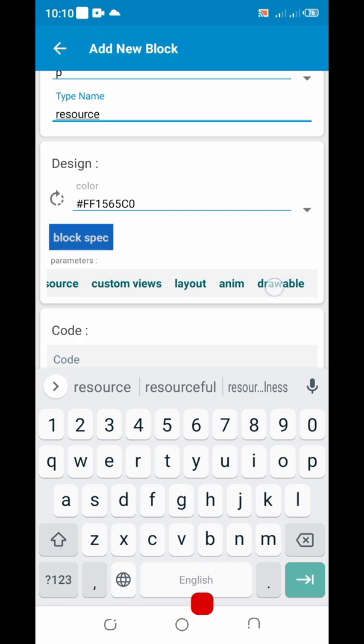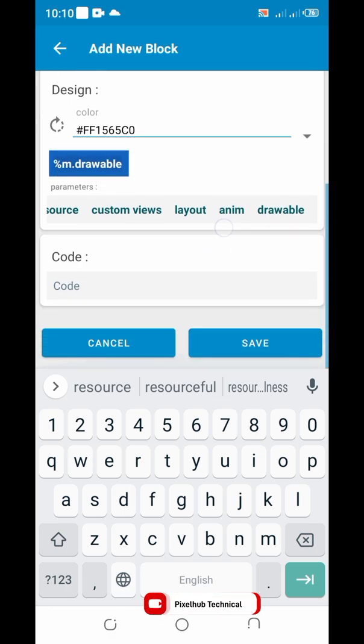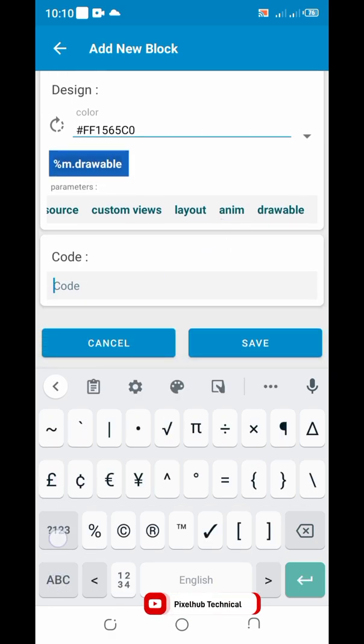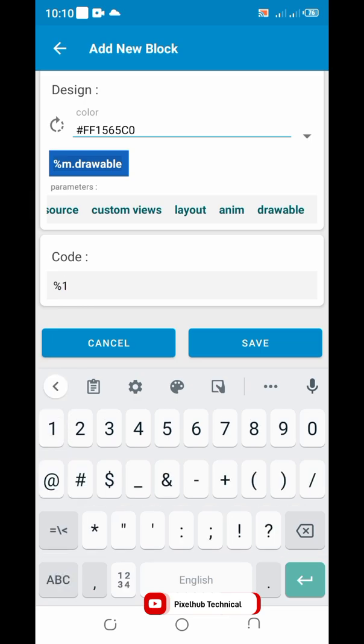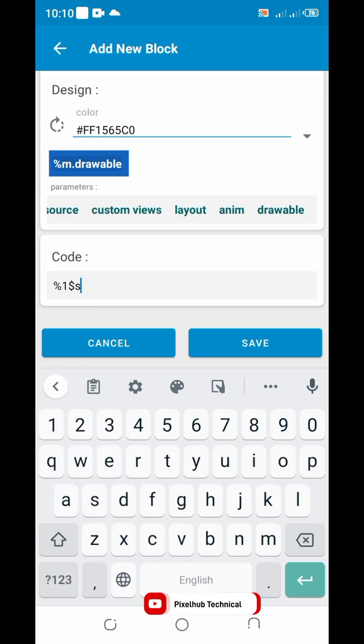Set parameter as drawable. Write %$ as. Save changes and go to on create.